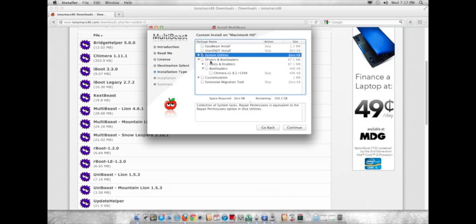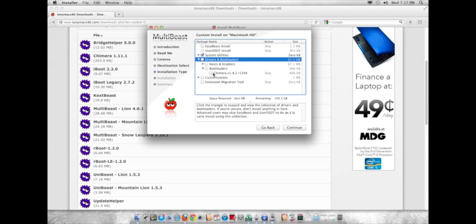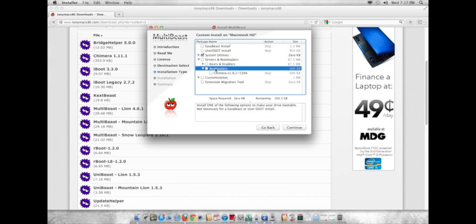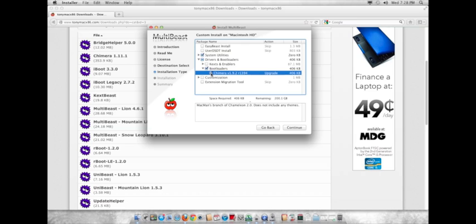Then you'll want to go down to Drivers and Bootloaders. And then under Bootloaders, you'll want to check off Chimera. Chimera has to be version 1.5 or above, I think, for this to work. I'm not quite sure, but you can search that up on Google.